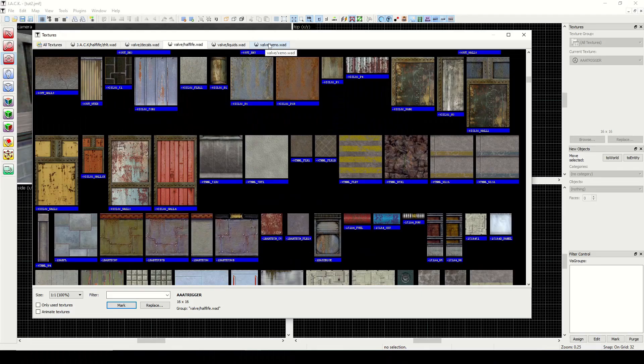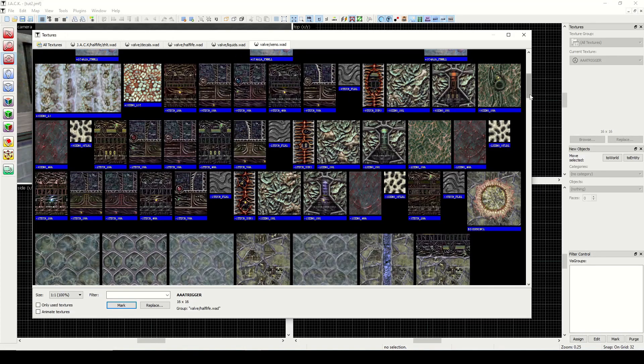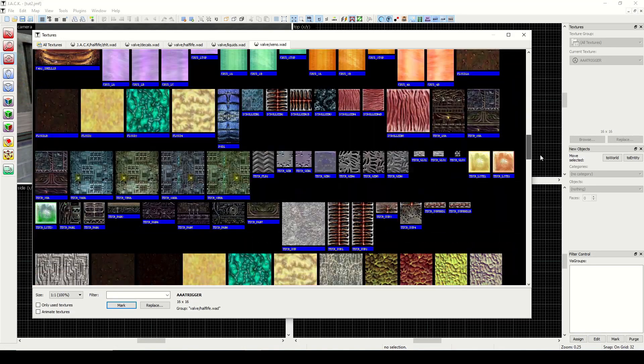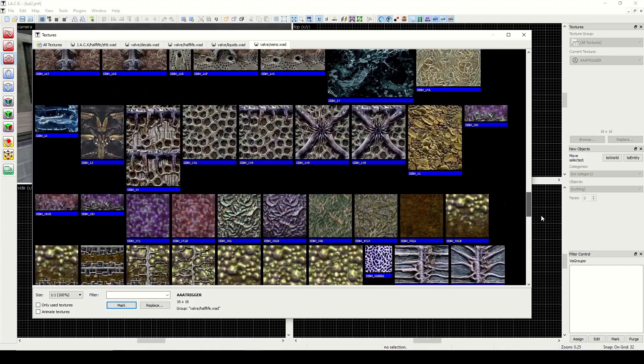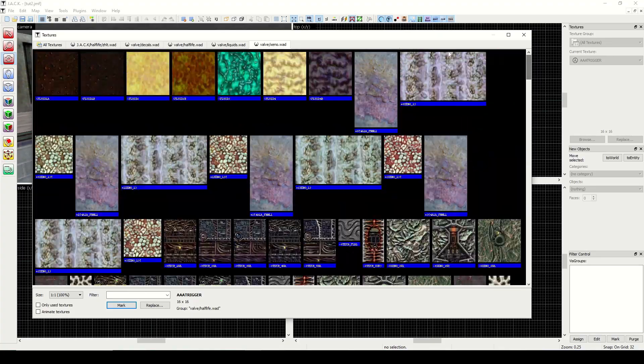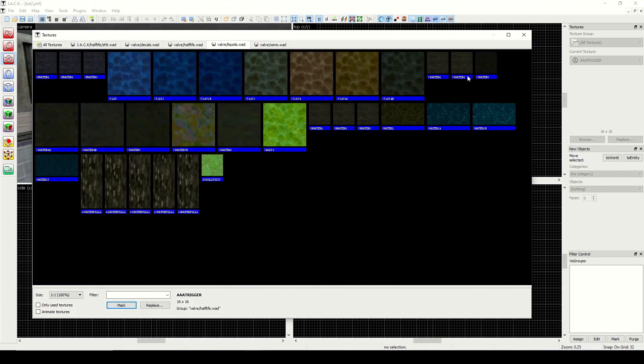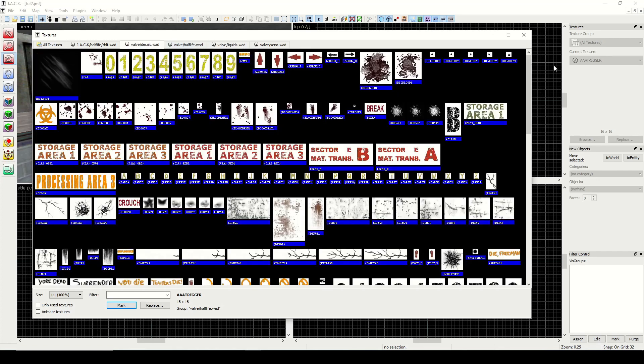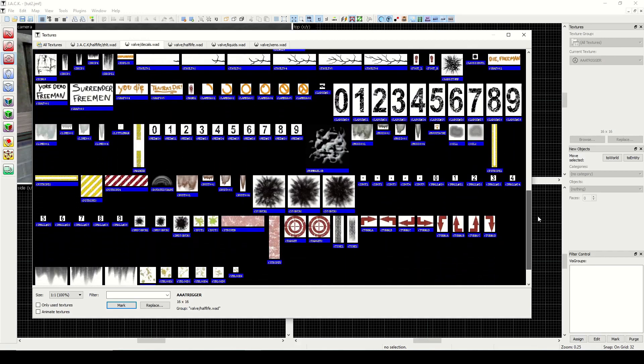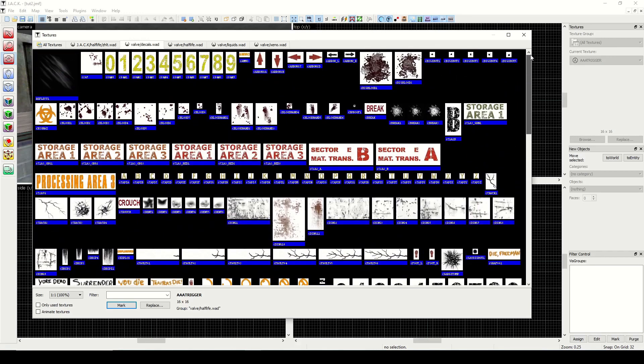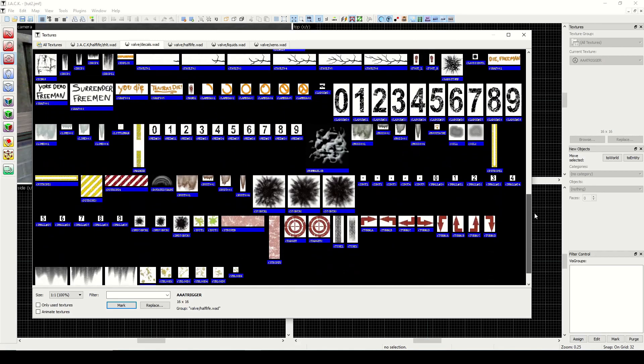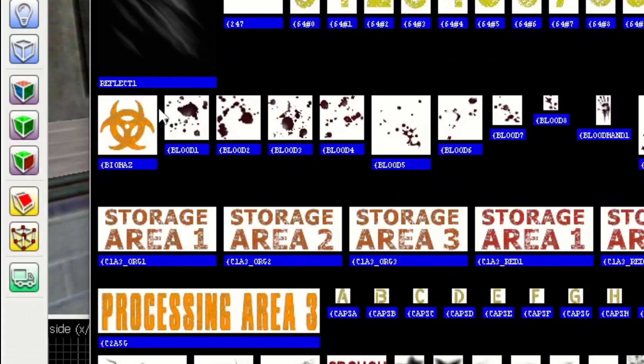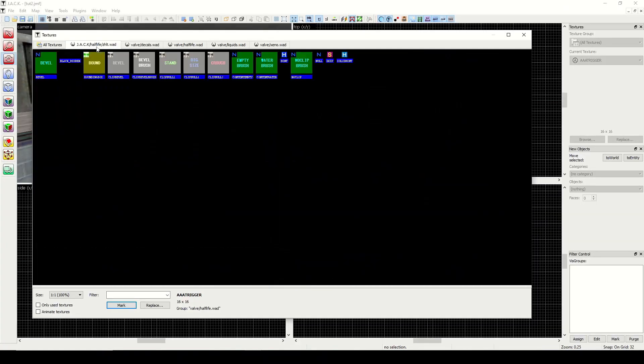We have the xeno wad, which is basically all your zen textures. There's a liquids wad, which is, you guessed it, water and other liquids. There's a decals wad—this has all your effects that you can plant on the walls or the floors, like blood signs, and you'll use these specifically with the apply decal tool. There is a zhlt dot wad, which I believe is just included with the build programs or Jack itself. These all serve special purposes.